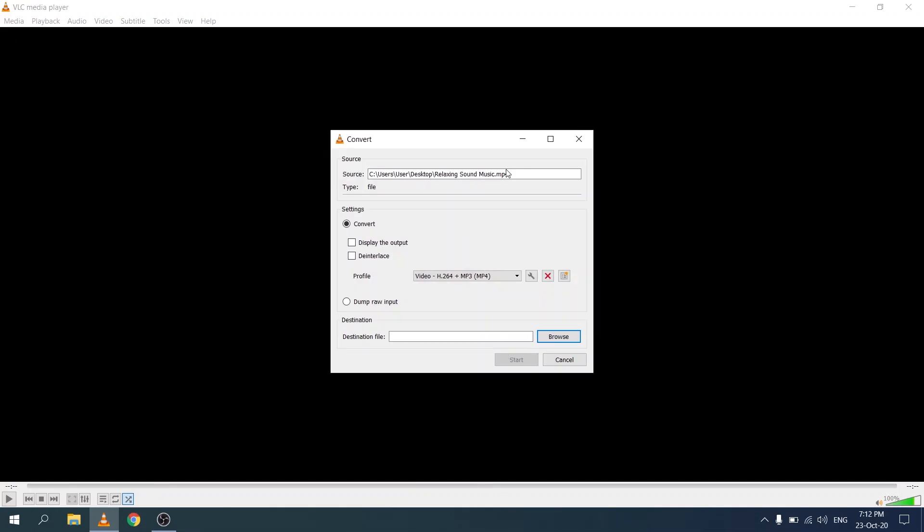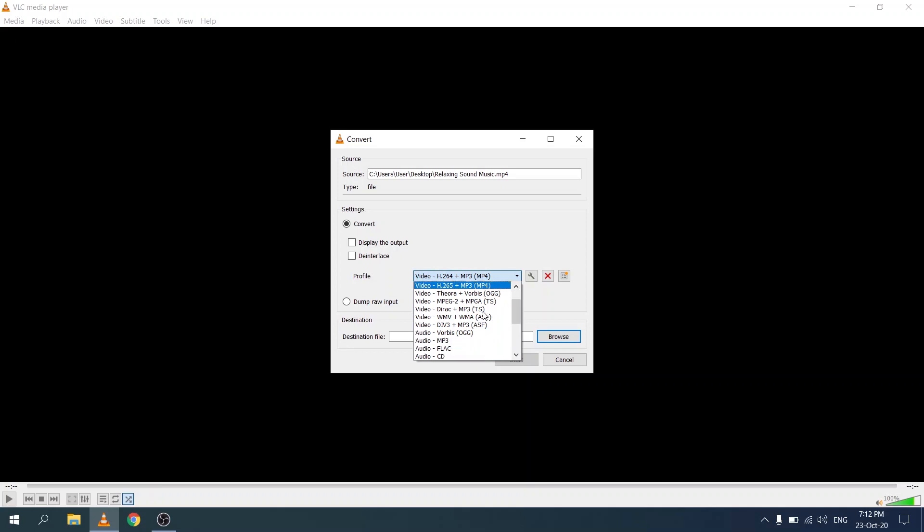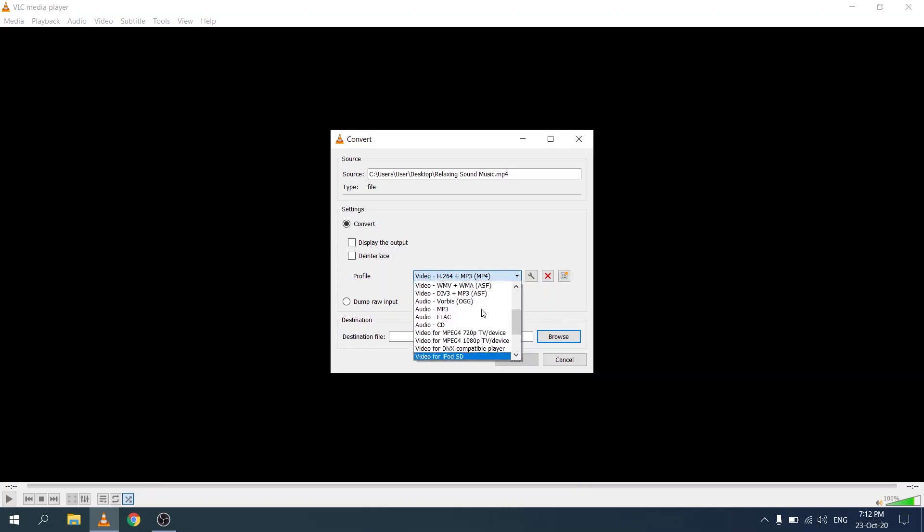This will open up the convert dialog and here we see the source file that we're going to pull the audio from. We want to convert it and then within this drop down list for profile, click on this and we're going to navigate to the option that says mp3.